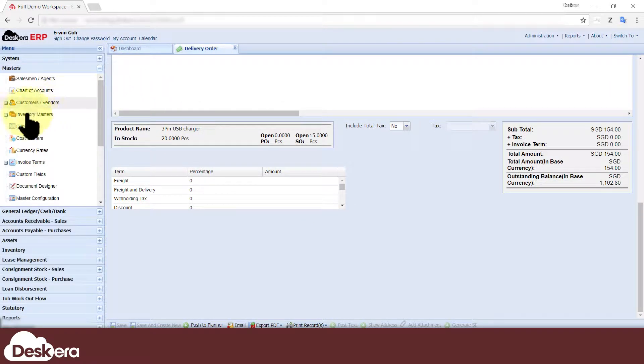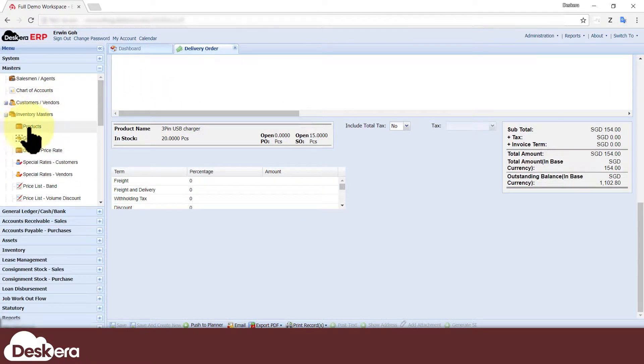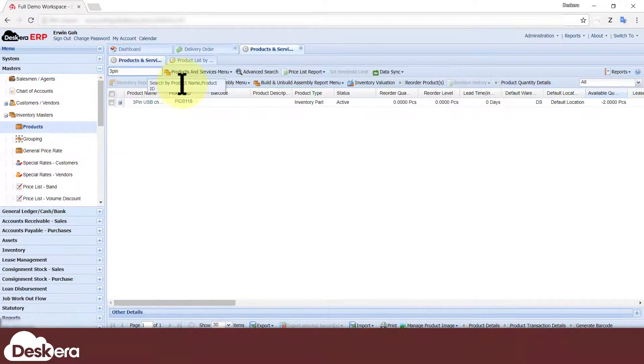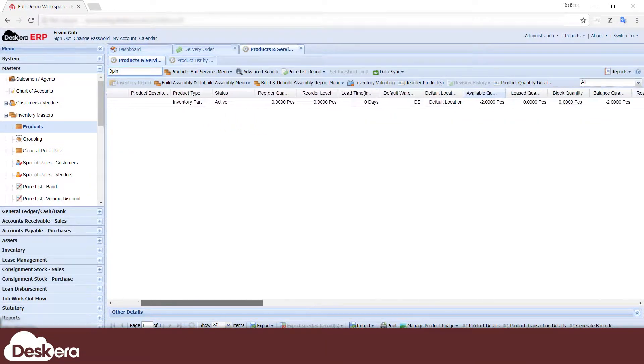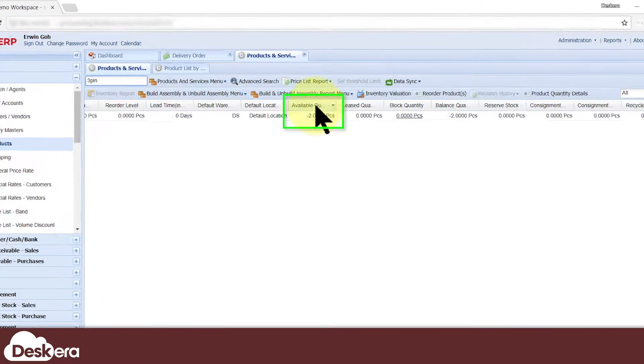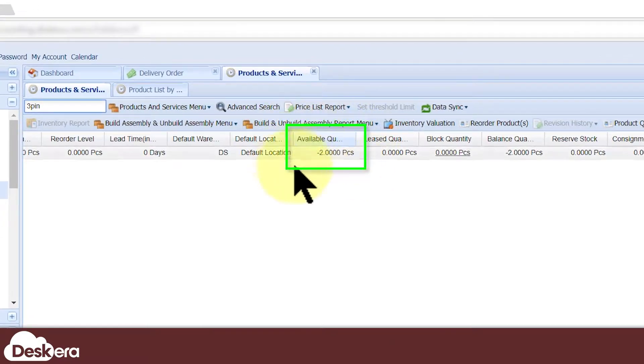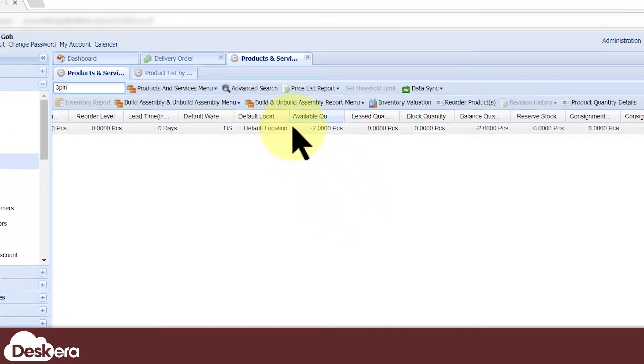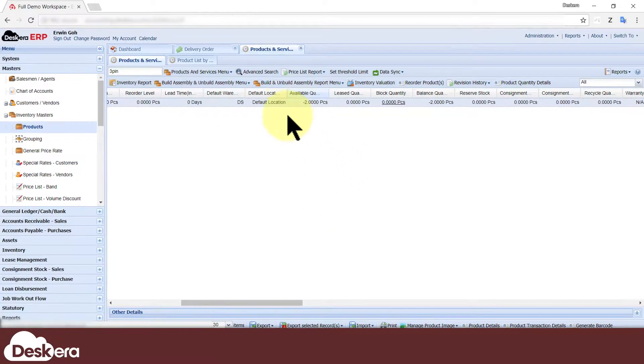Such actions, if allowed, can lead to negative quantities in your inventory stocks. This video shows how to configure the system's tolerance and response to such actions.